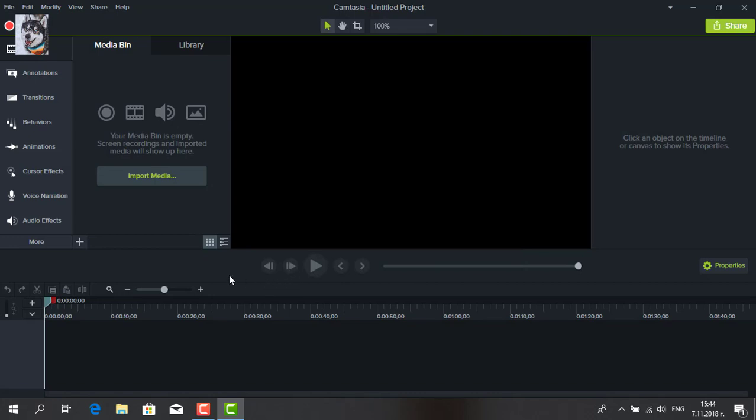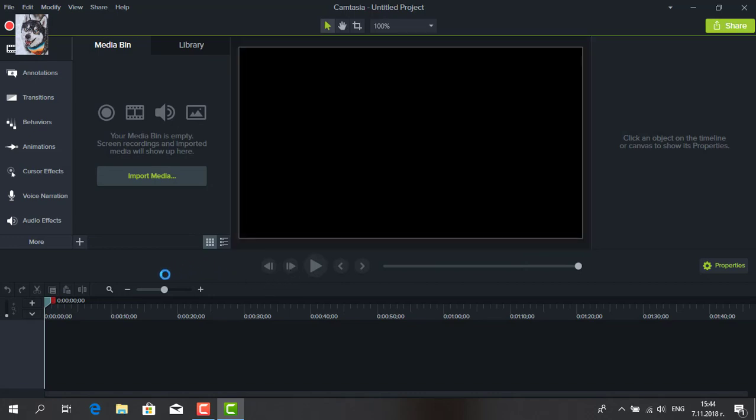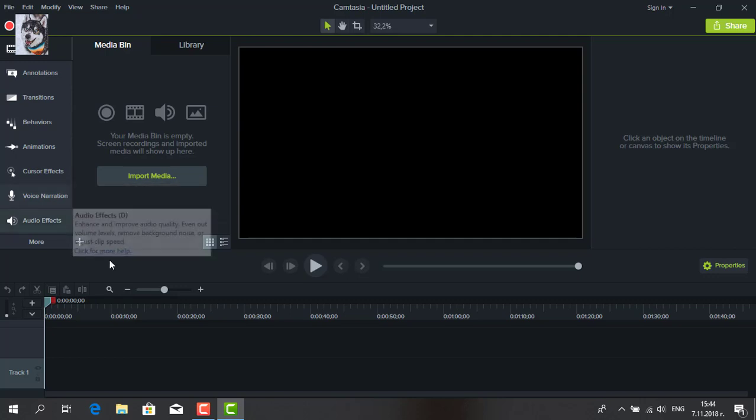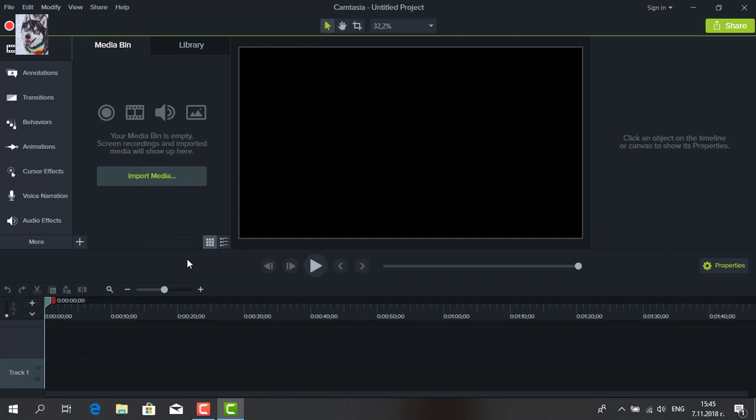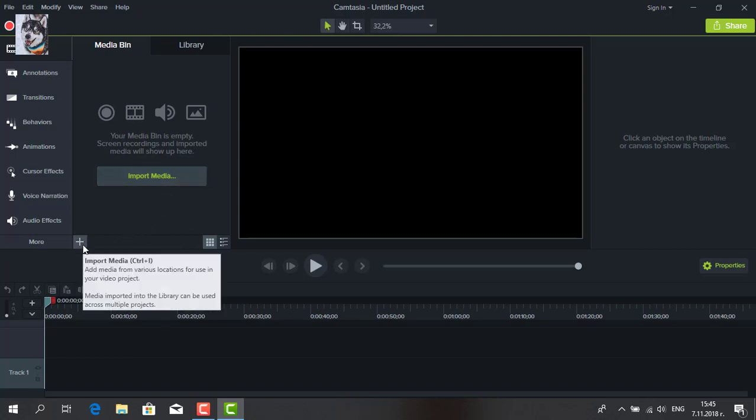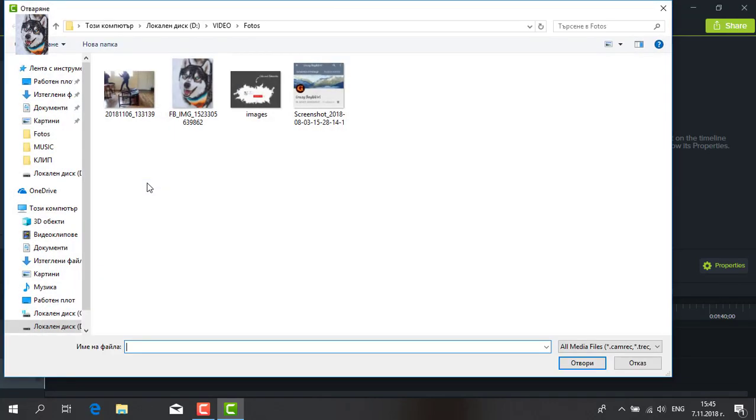Now here on the left are different settings. I start as follows: I click Import Media, the plus button in the lower left, and search for files.